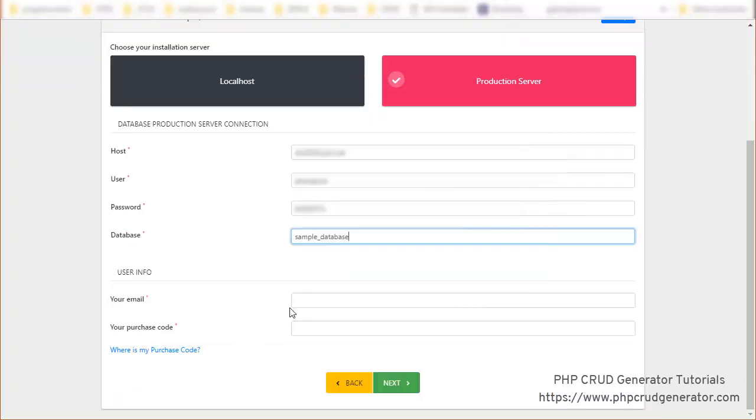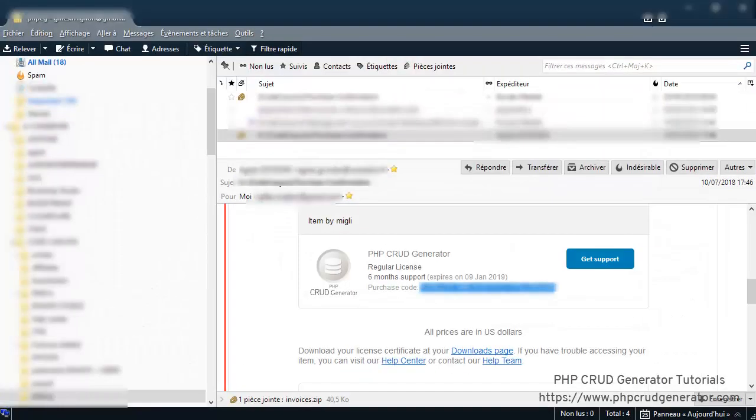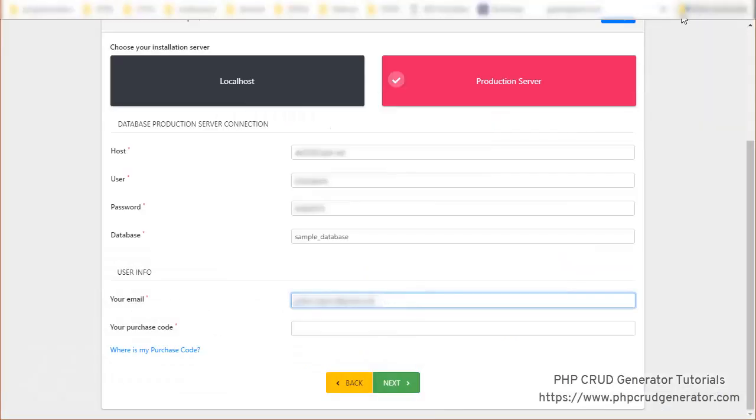Now the user info, your email, and as well the purchase code that you have received when you bought the license. Okay next.